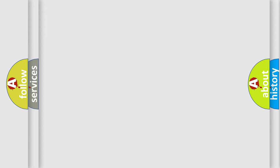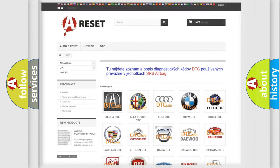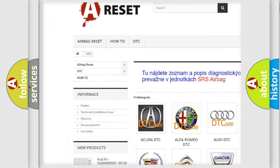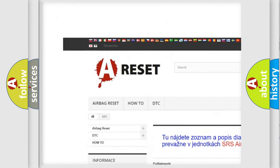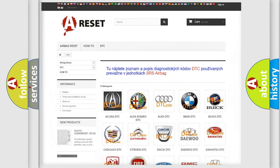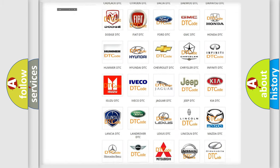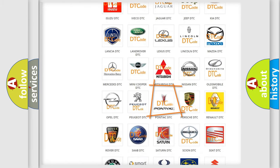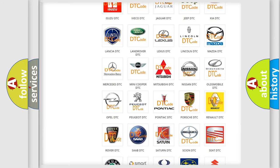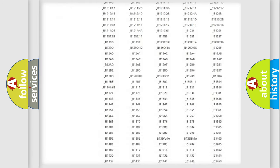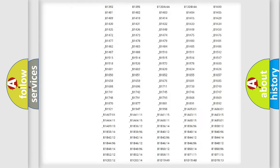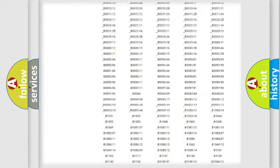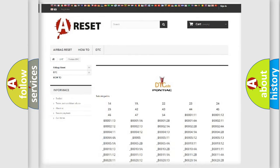Our website airbagreset.sk produces useful videos for you. You do not have to go through the OBD2 protocol anymore to know how to troubleshoot any car breakdown. You will find all the diagnostic codes that can be diagnosed in Pontiac vehicles.